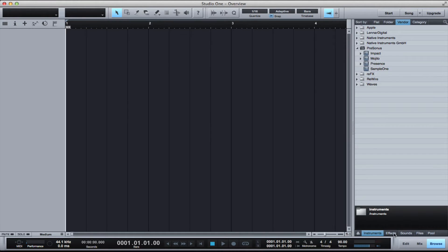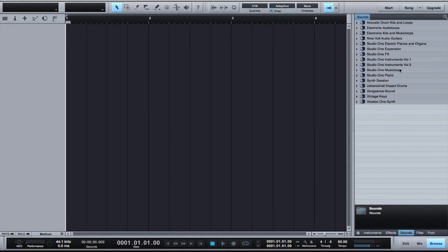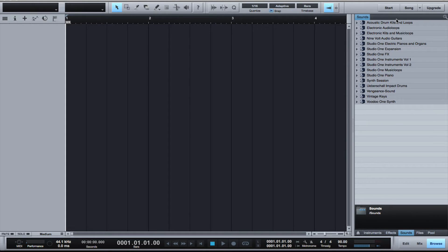One for your instruments, one for your plugins, and another for the sounds that come with PreSonus Studio One. If you have the professional version, you get over 16 gigs worth of sound libraries and virtual instruments.